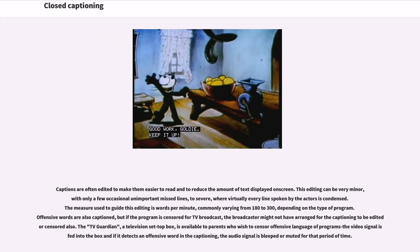Captions are often edited to make them easier to read and to reduce the amount of text displayed on screen. This editing can be very minor, with only a few occasional unimportant missed lines, to severe, where virtually every line spoken by the actors is condensed. The measure used to guide this editing is words per minute, commonly varying from 180 to 300, depending on the type of program. Offensive words are also captioned, but if the program is censored for TV broadcast, the broadcaster might not have arranged for the captioning to be edited or censored also. The TV Guardian, a television set-top box, is available to parents who wish to censor offensive language by detecting offensive words in the captioning and bleeping or muting the audio for that period.